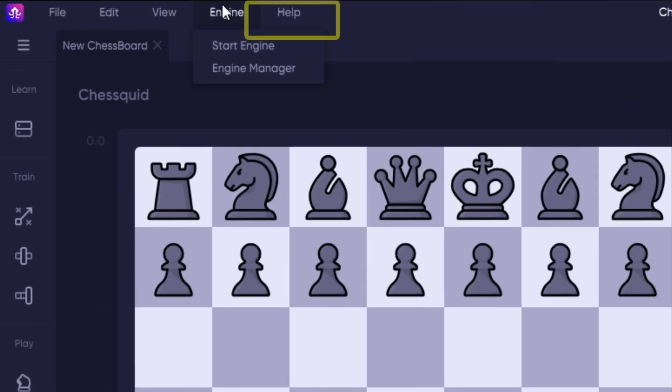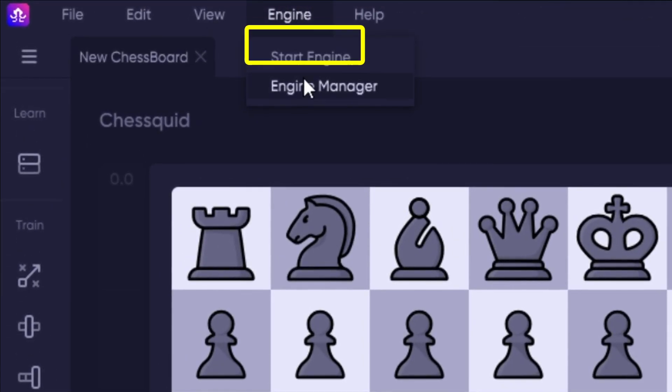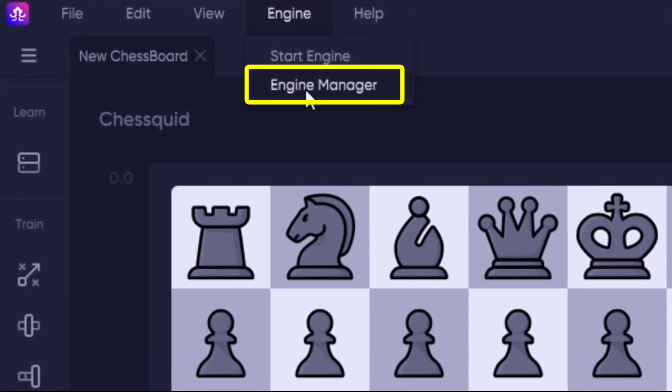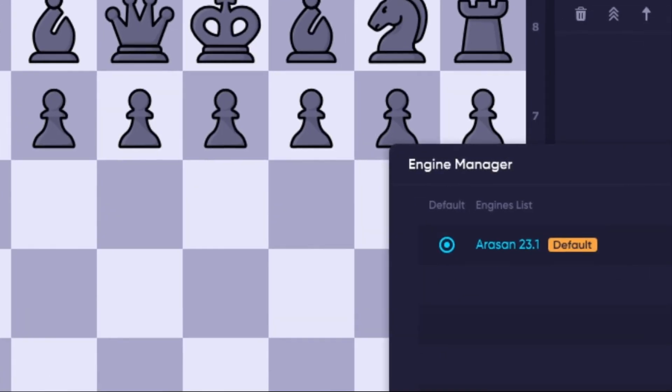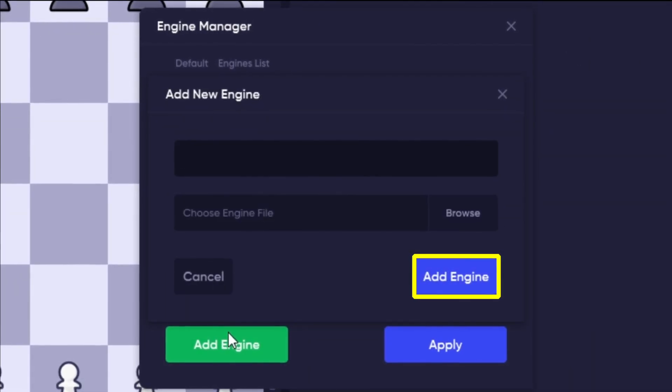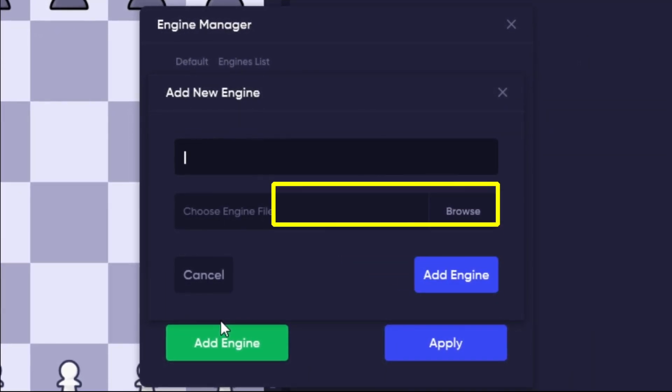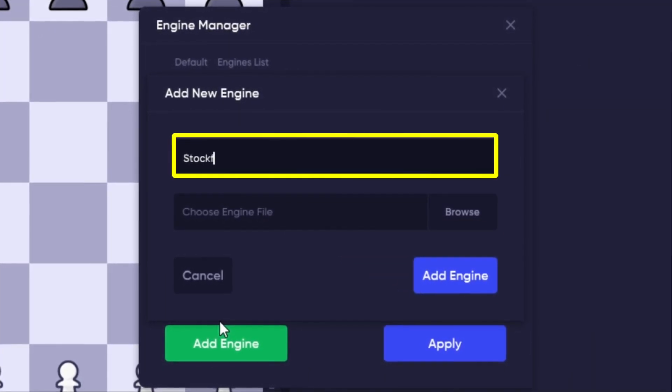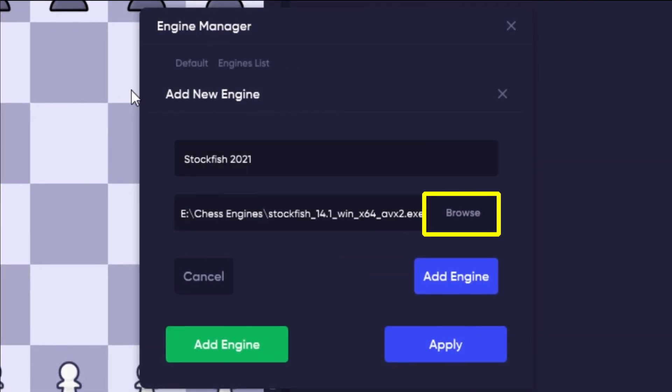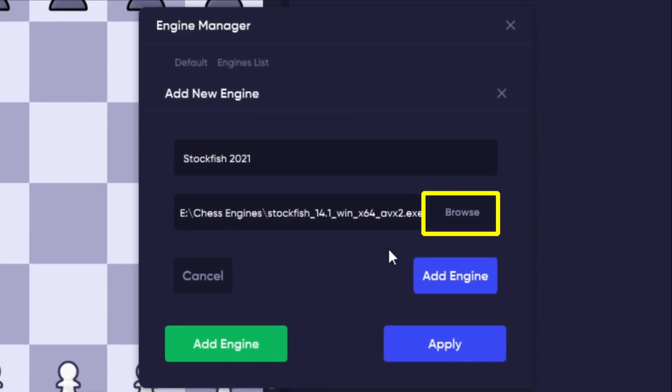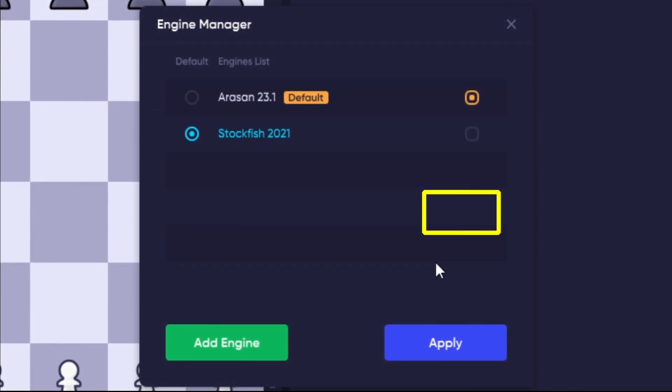Boot up Chessquid, click Engine, and then Engine Manager. Next, click Add Engine. Give your engine a custom name, and then click Browse to navigate to the folder where your chess engine was stored.